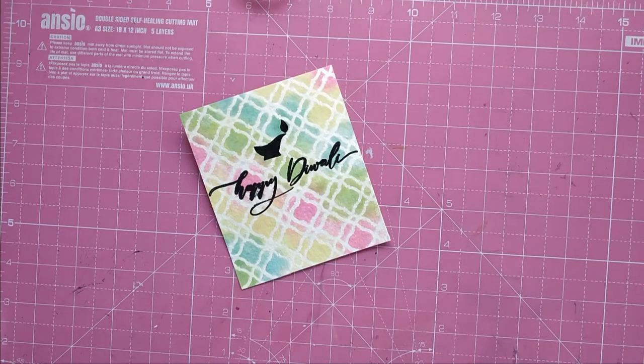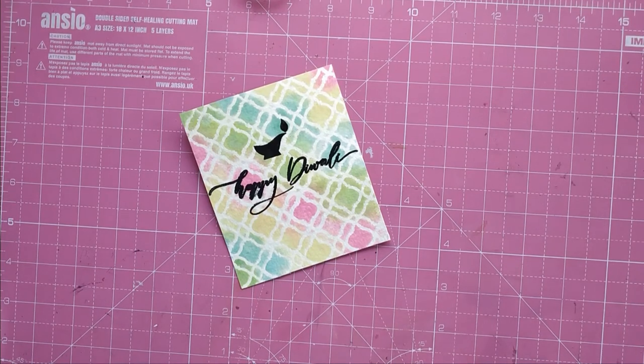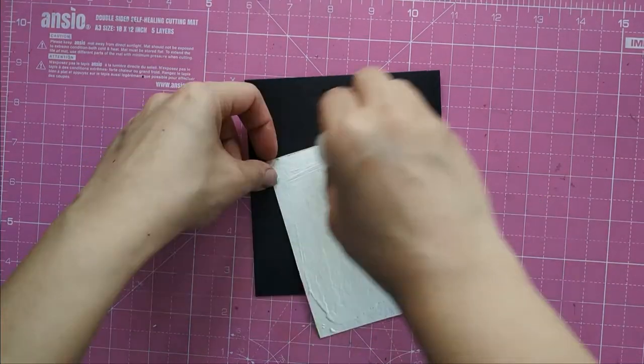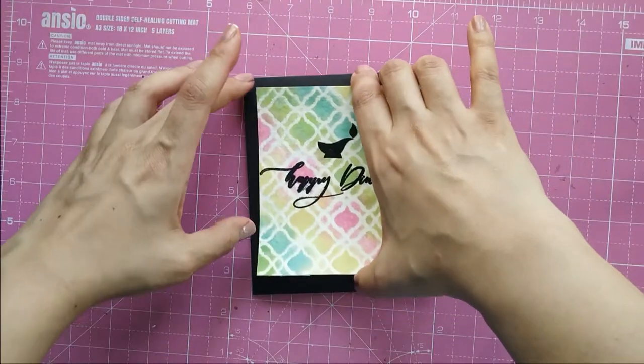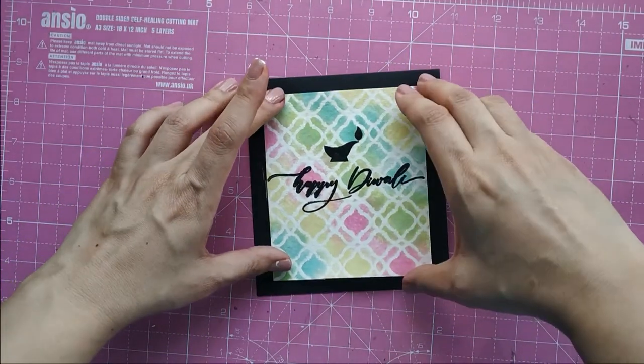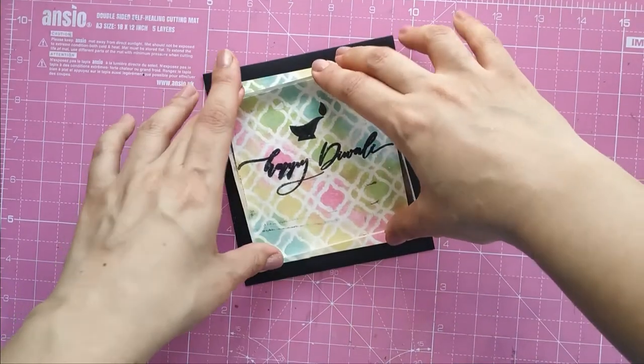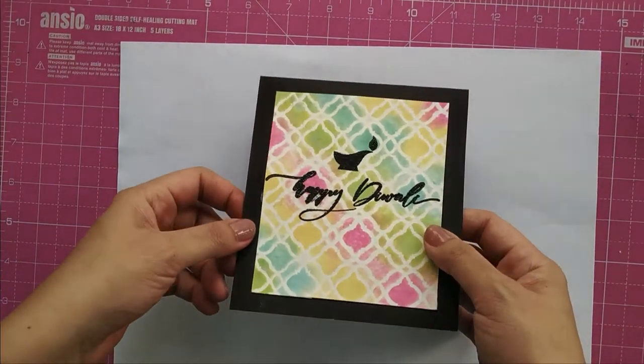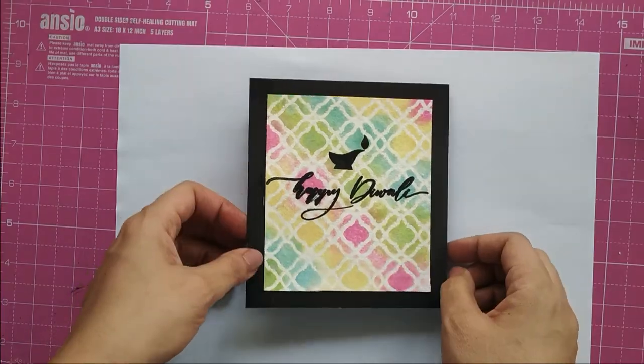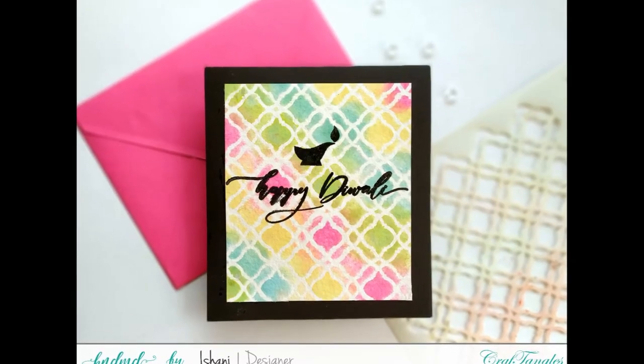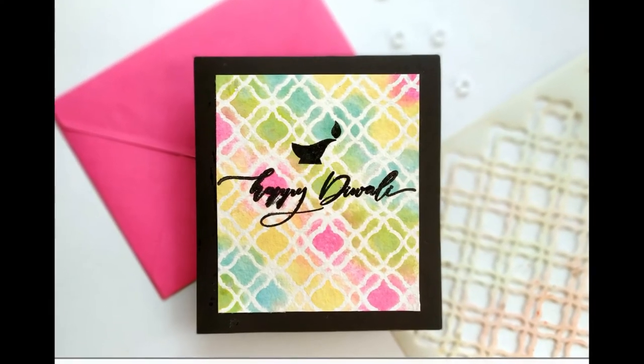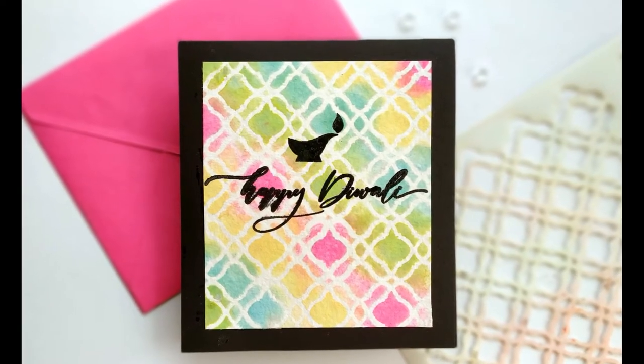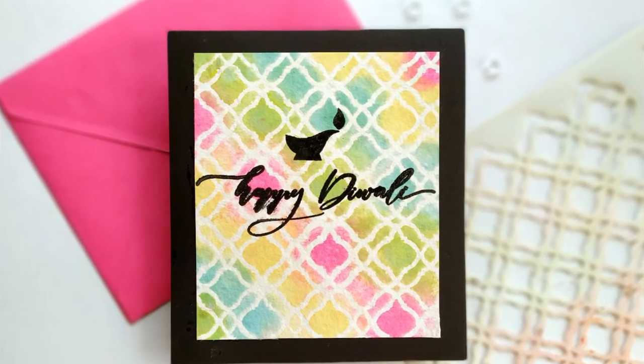The front panel is ready with the sentiment and the diya. Now it's time to adhere this panel on a top-folding notecard, which is in Midnight Black. I've left half an inch on all the sides for a little interest and a frame. So here is the first card ready. The background was ready with us, and it just took two minutes to finish up the card. Let's see how we do the next card.